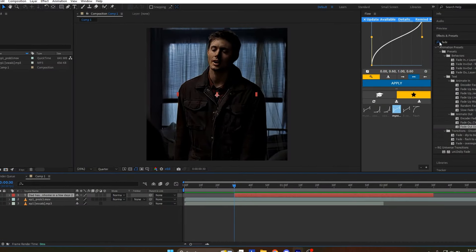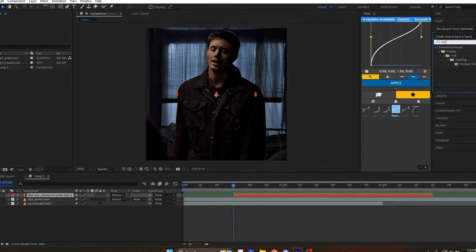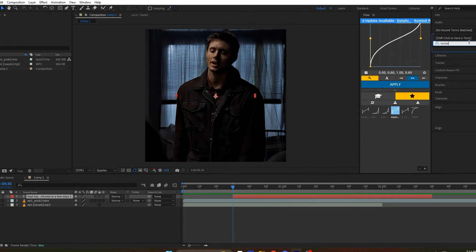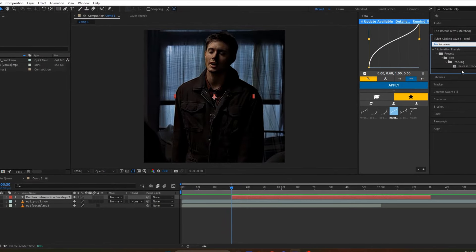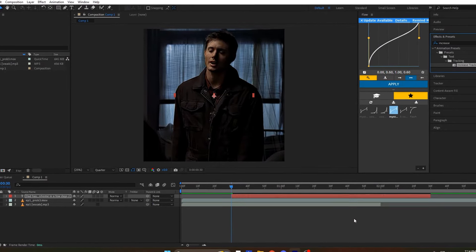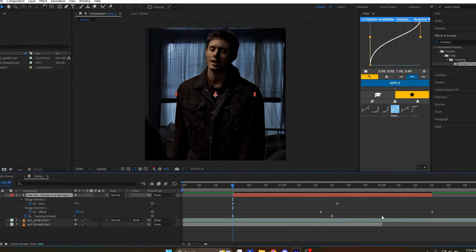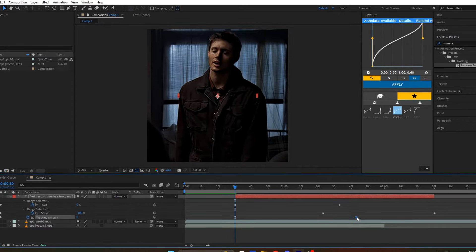To add a bit of life to your text, we'll add some movement. Search for Increased Tracking in the Effects tab, then drag and drop the effect onto the text layer. Move the last keyframe to the end of the layer.